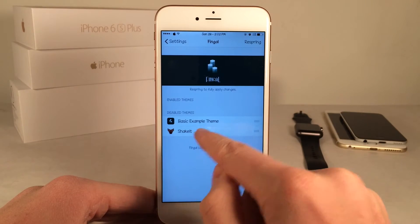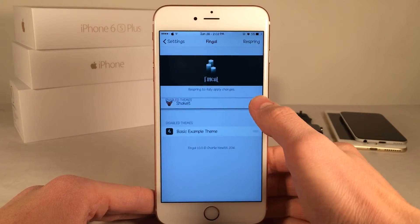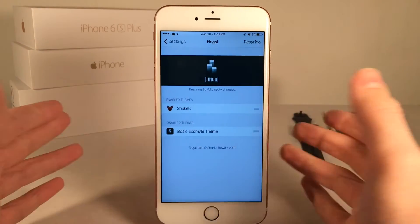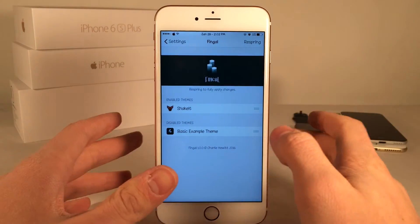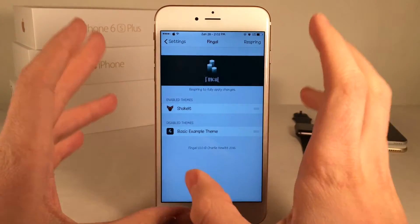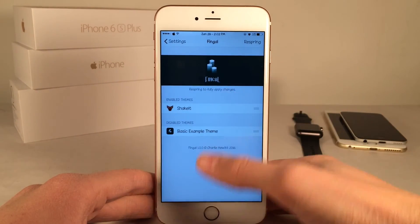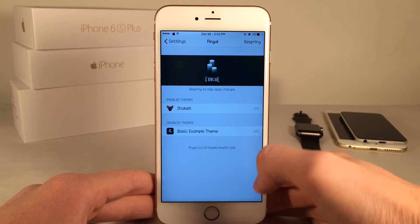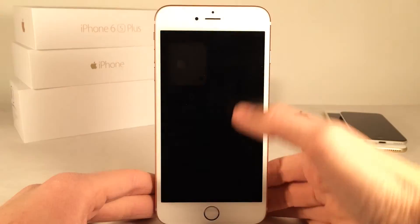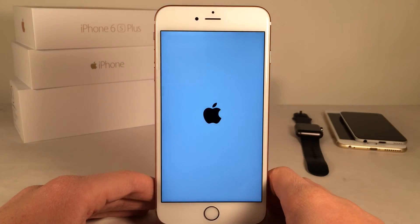I installed Shake It, so I'm just going to go ahead and drag this up to enabled. As of right now this is the only theme that's available as far as I can tell. I'm hoping that developers take to this and create more themes. Once you've enabled your preferred theme, just hit respring at the top, your device will respring and the changes will apply.